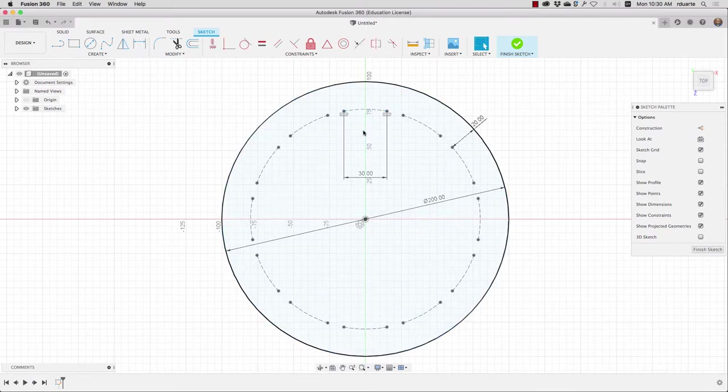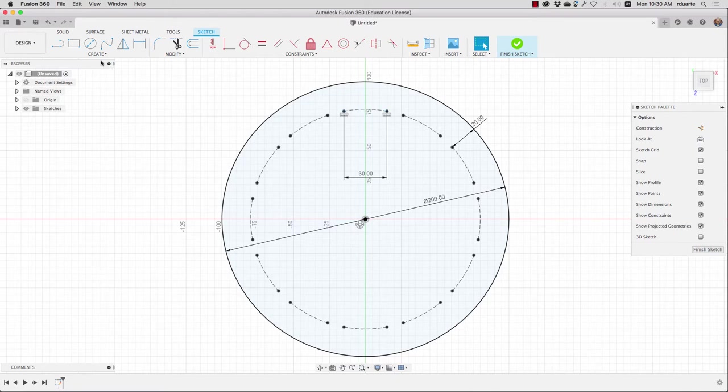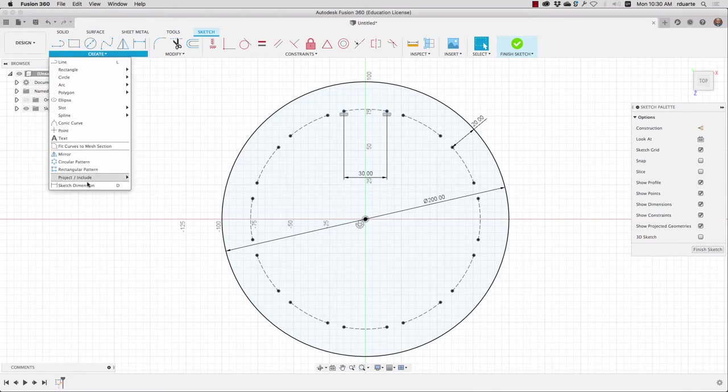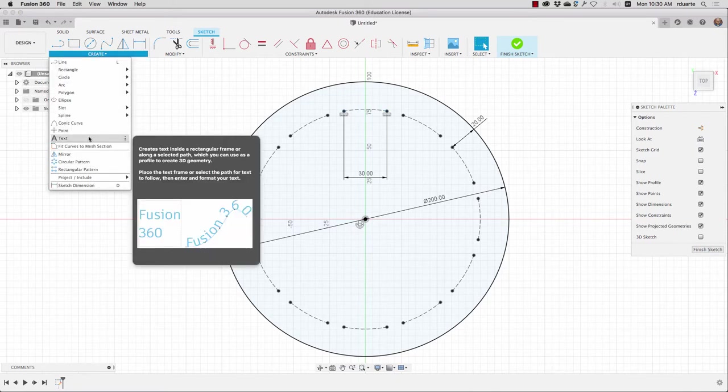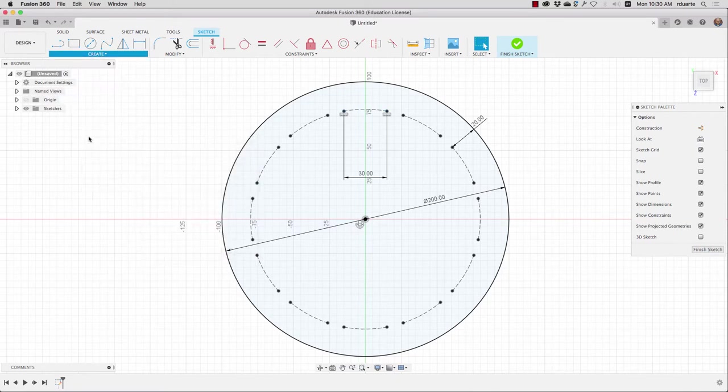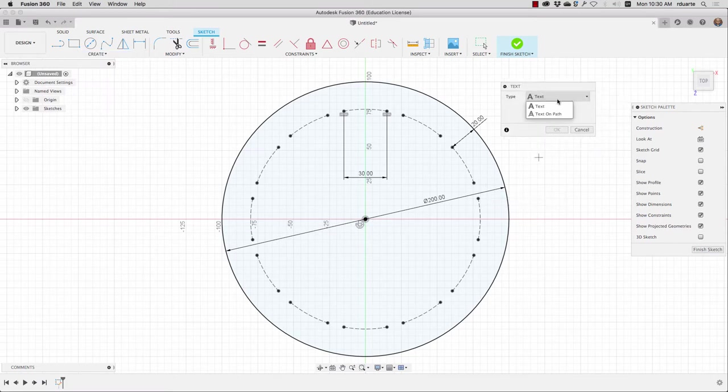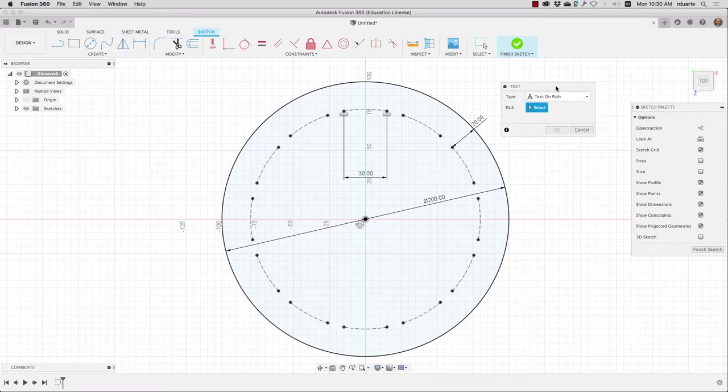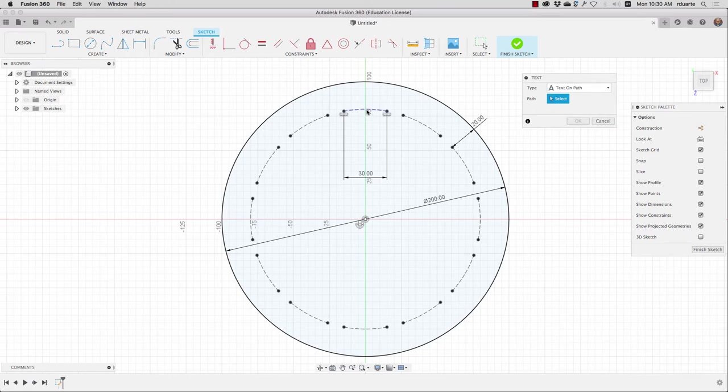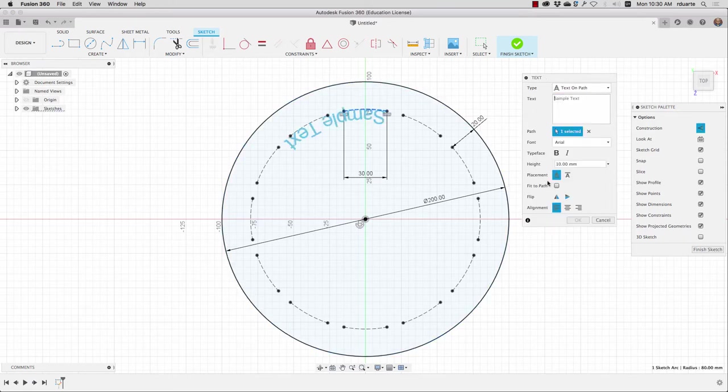And now I should be able to create text on this path. This feature is only available if you've recently updated Fusion 360. So they just changed how text works. So you'll choose text on a path, choose the path, one of those curves.